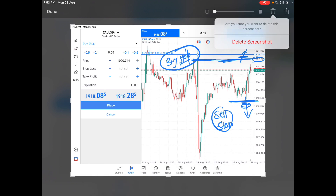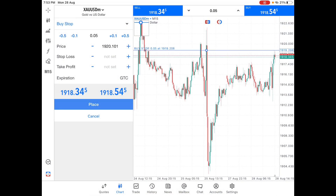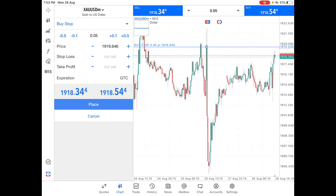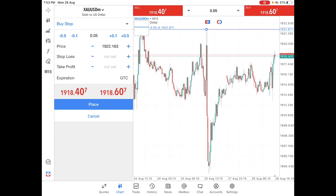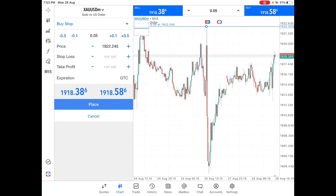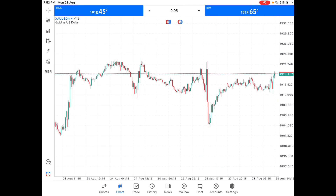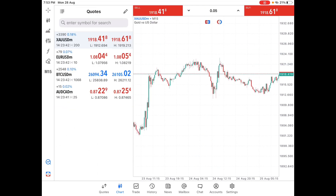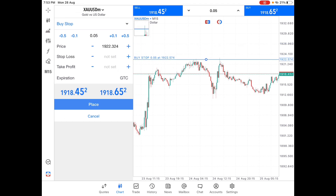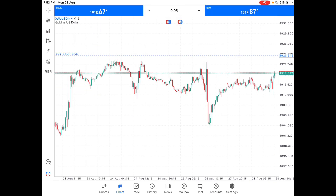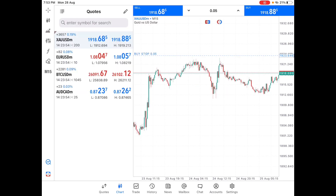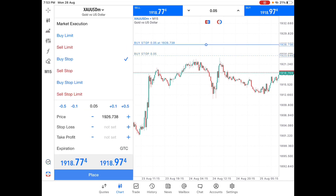Let me show you with an example. A buy stop always gets placed on the higher side of the current trading price. So if you want to enter only when the price breaks above a certain higher point — like this level on the chart — you place a buy stop there. It gets triggered only when price moves above and breaks that level.